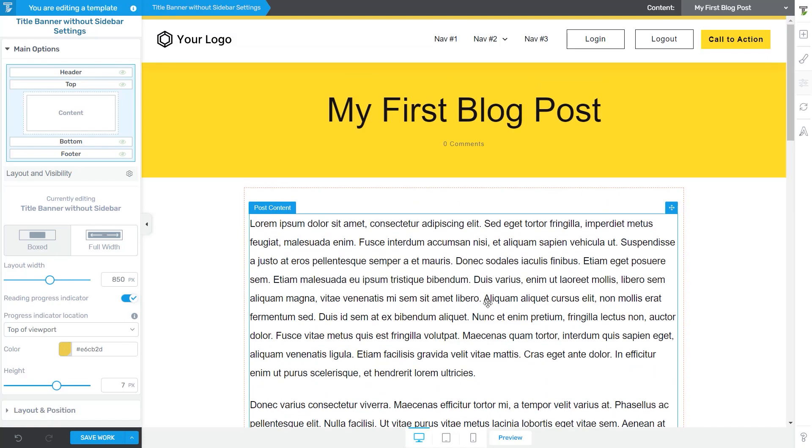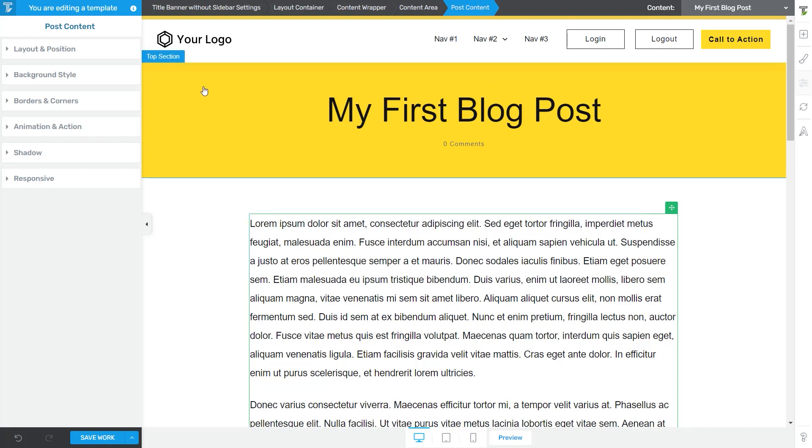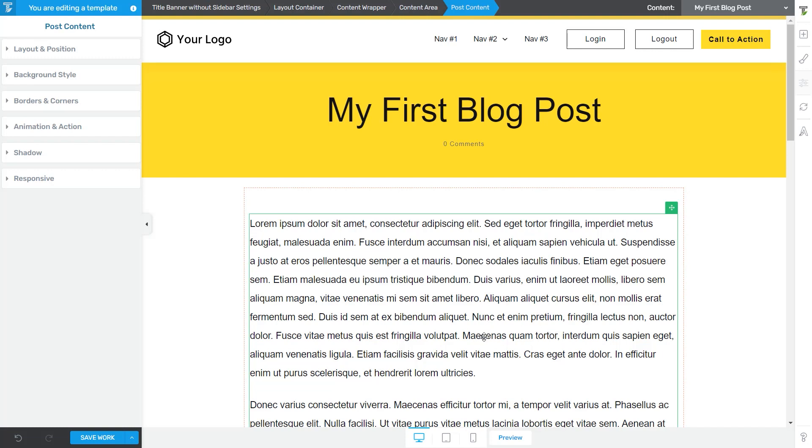It is also good to keep in mind that the actual content of this element cannot be edited. As long as you are editing a template in Thrive Team Builder, this is not something that you can change this particular piece of content. So this is just a template that you can apply to your posts or pages, but the actual content of your post, of this post in particular,